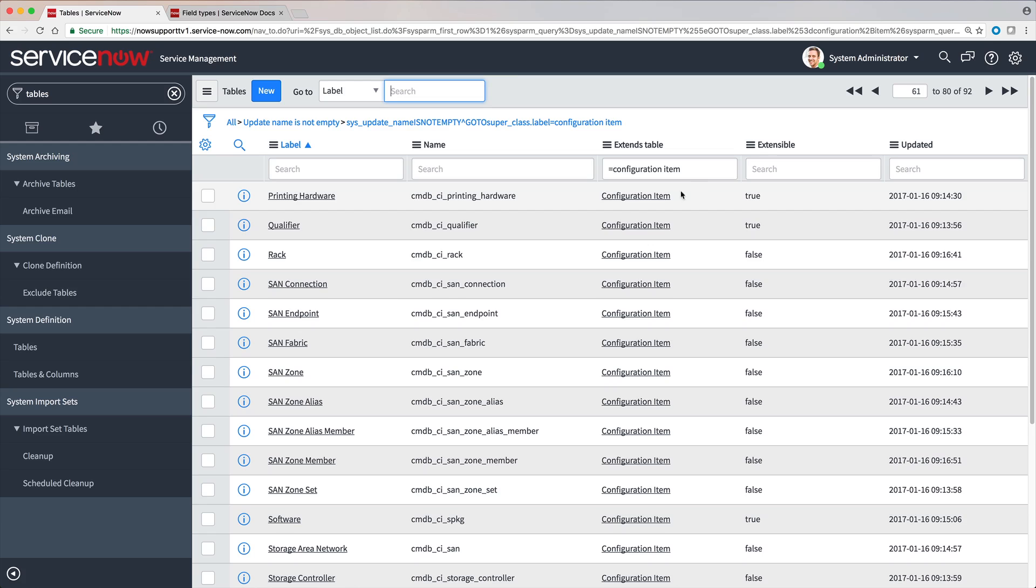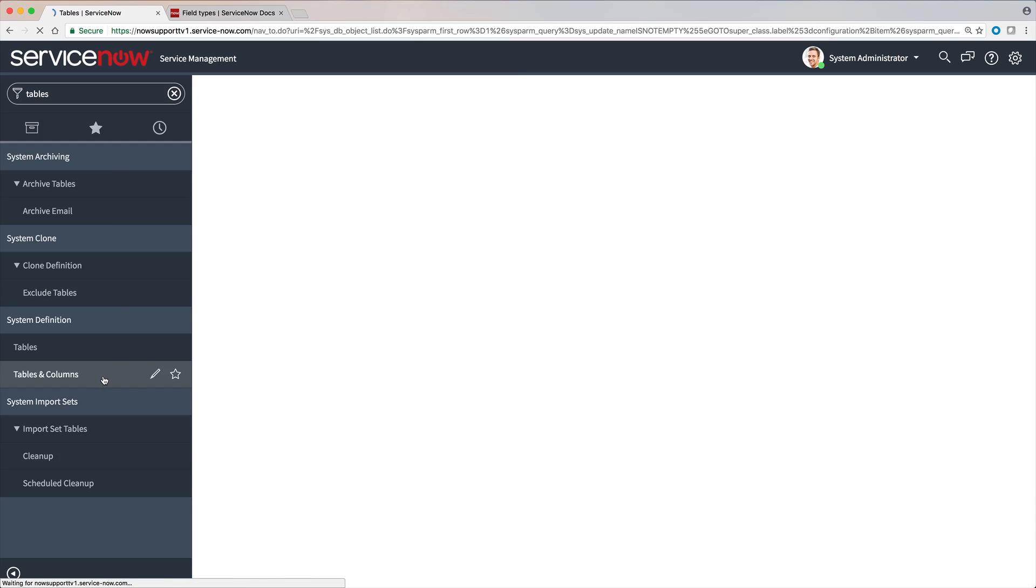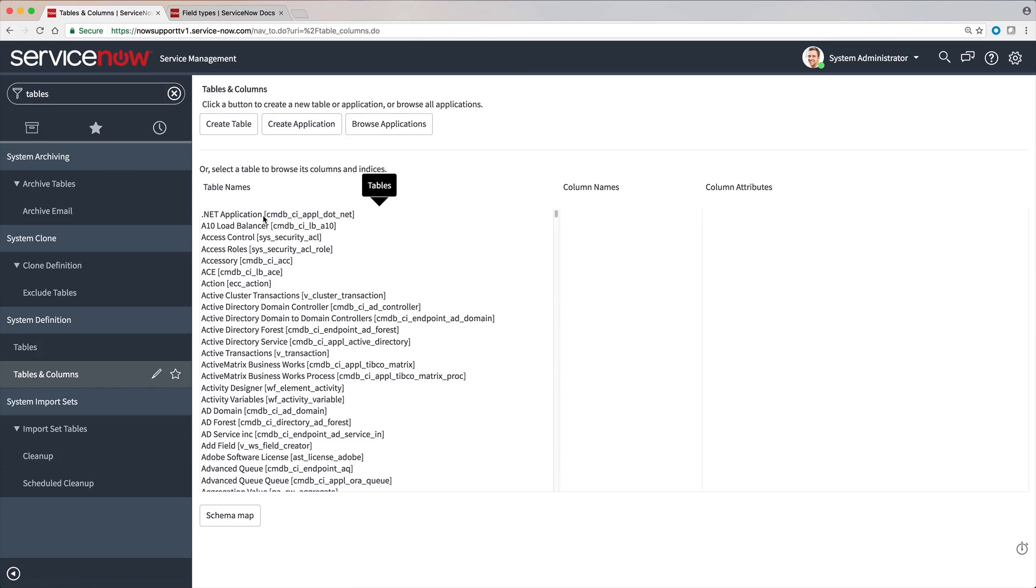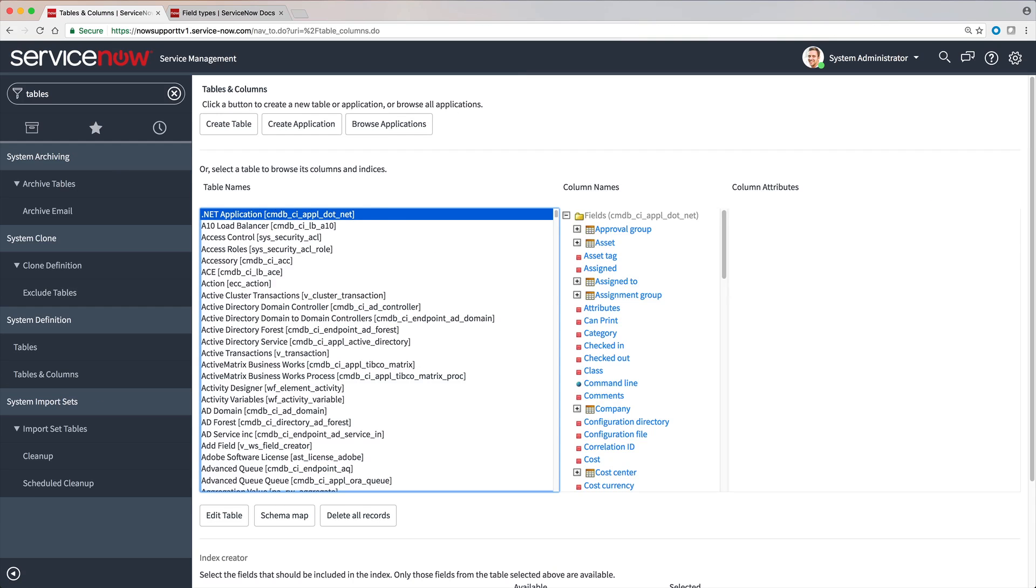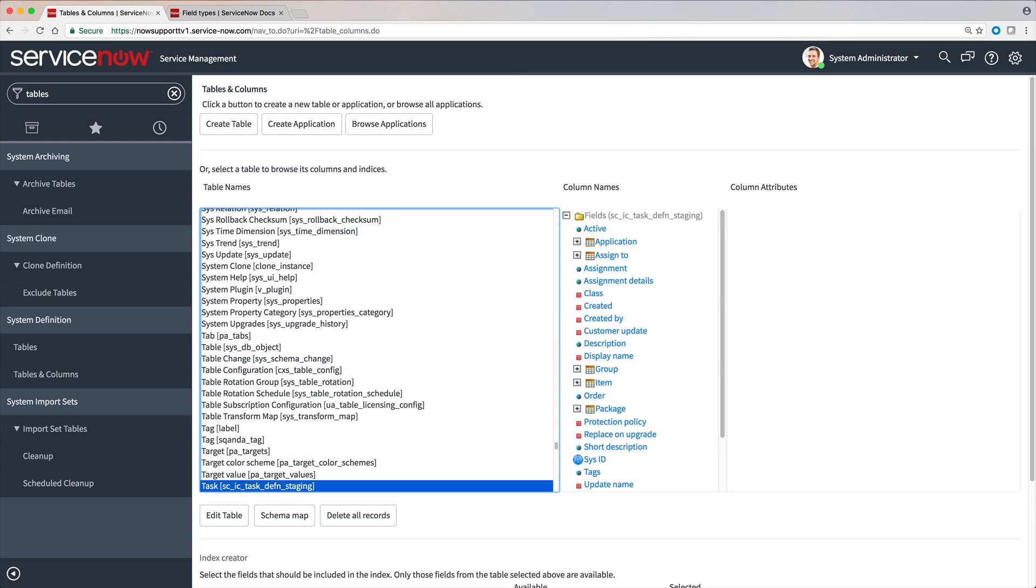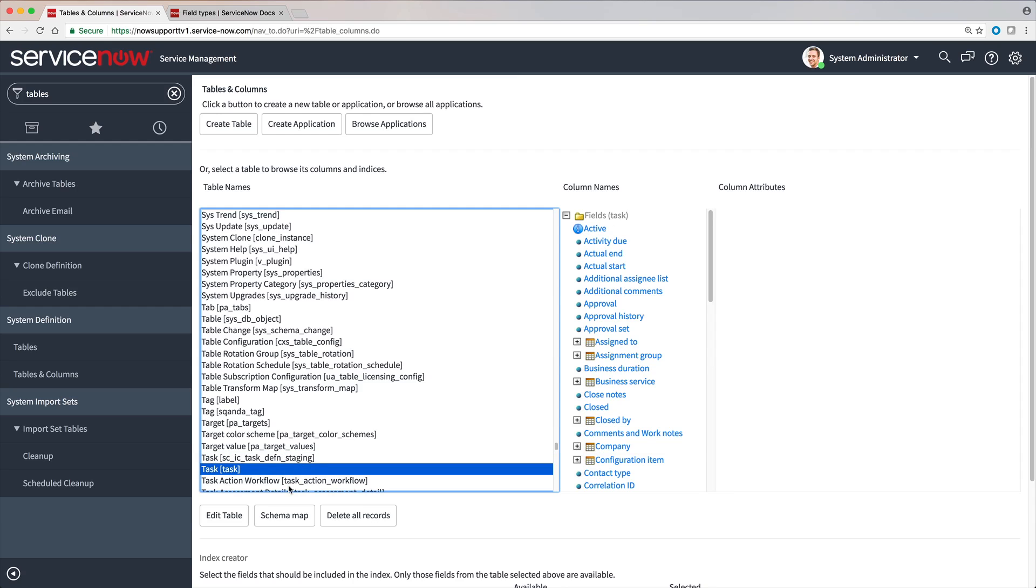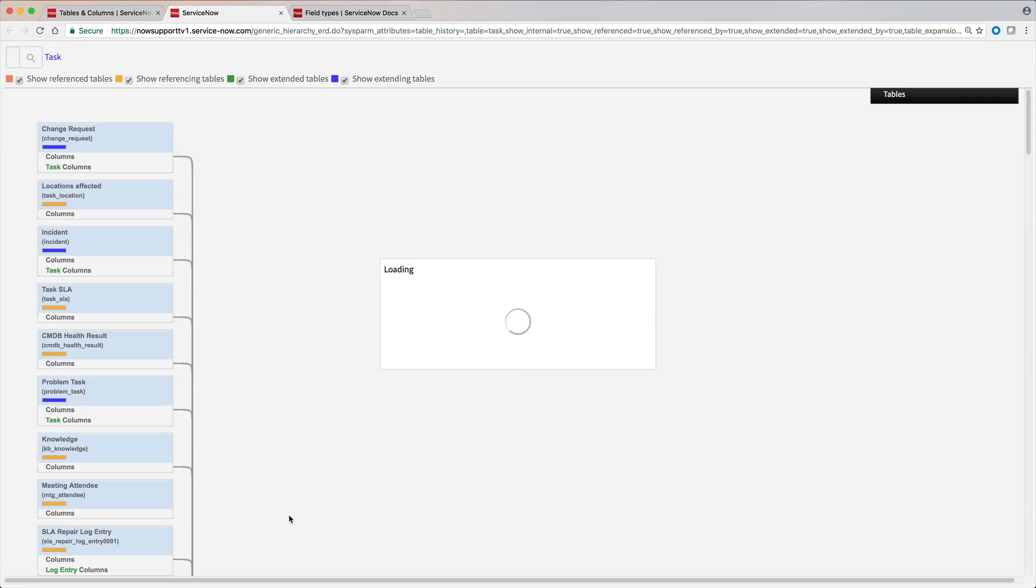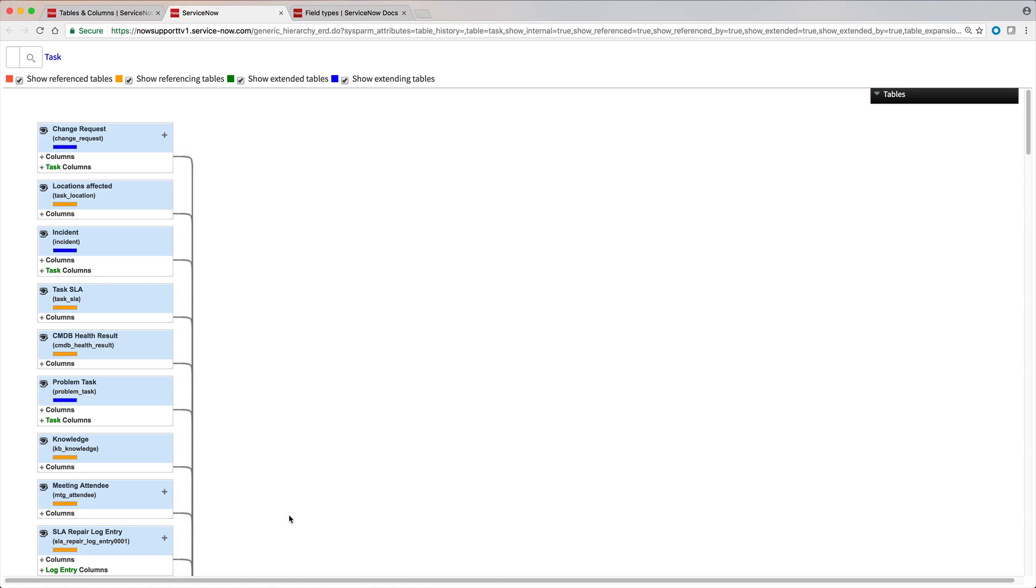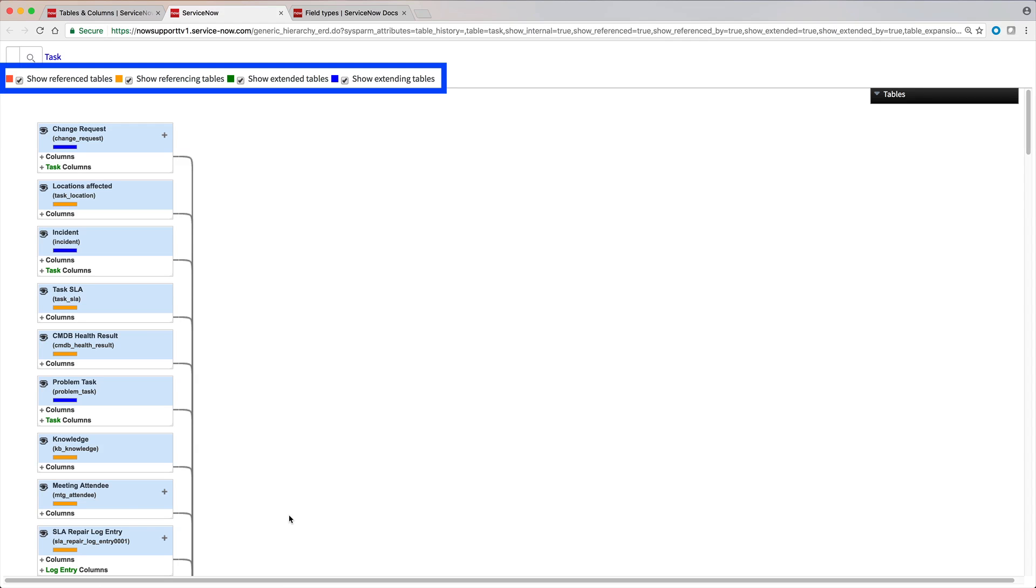A schema map provides a graphic view of relationships among tables. For example, here's the schema map for the task table. It identifies reference and extension relationships, depending on which of these checkboxes are selected.